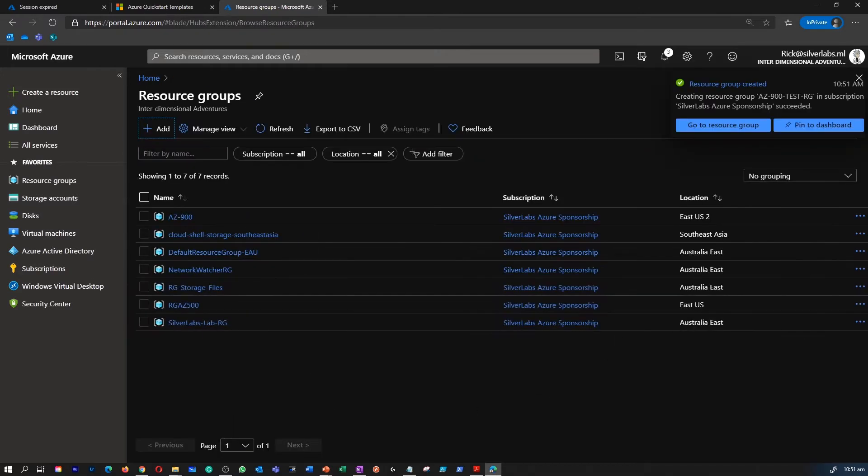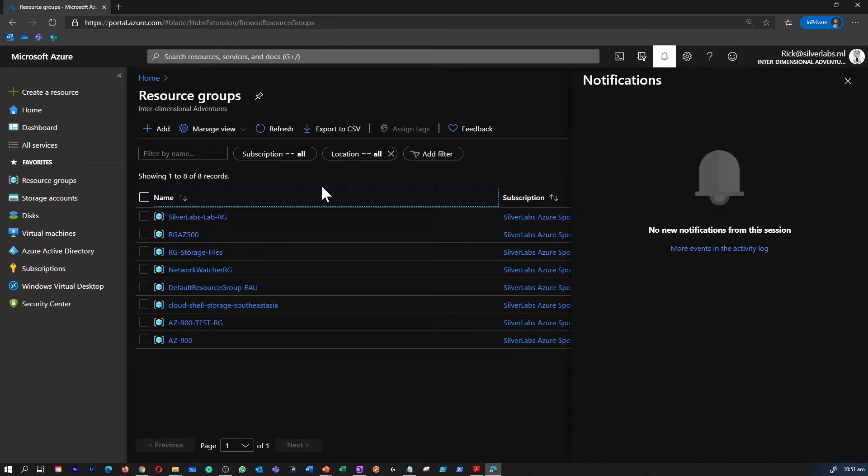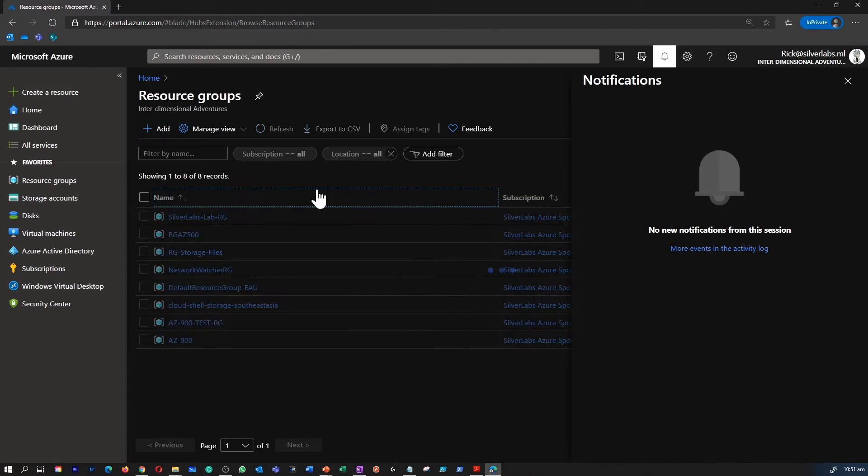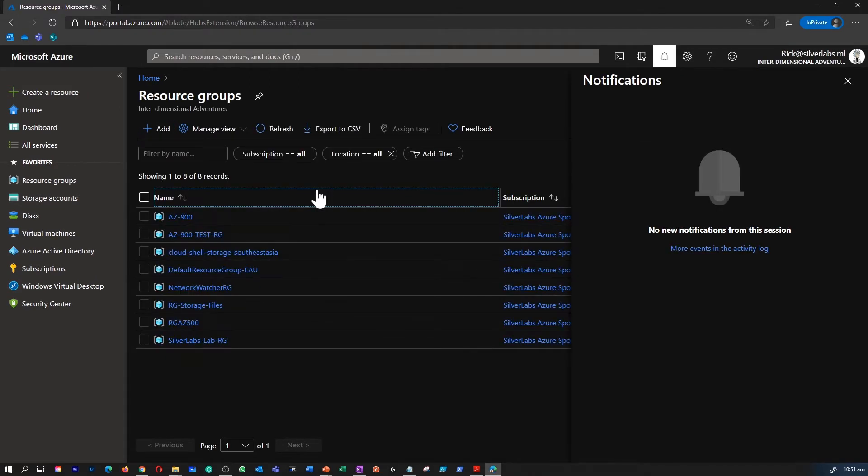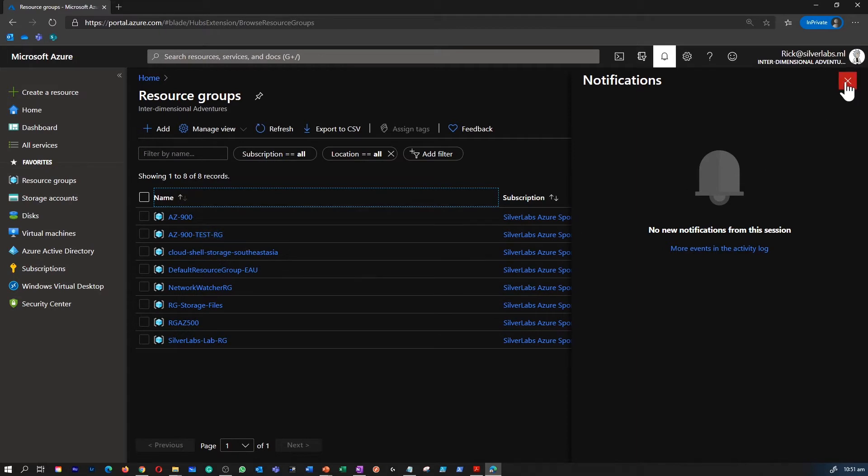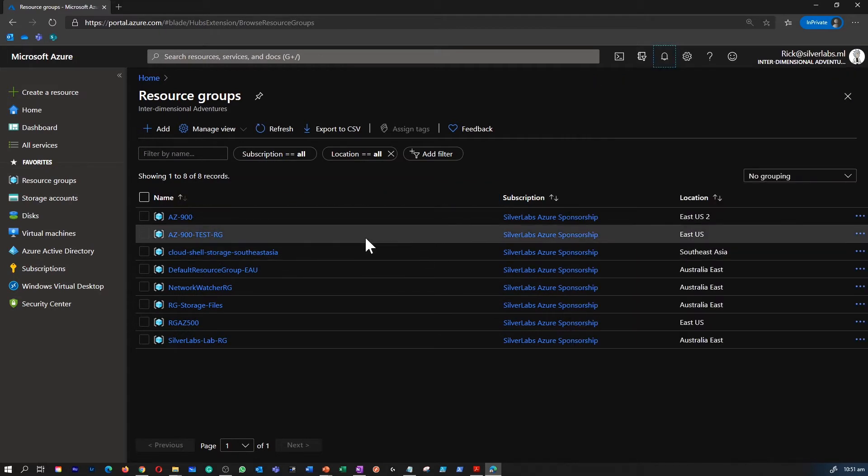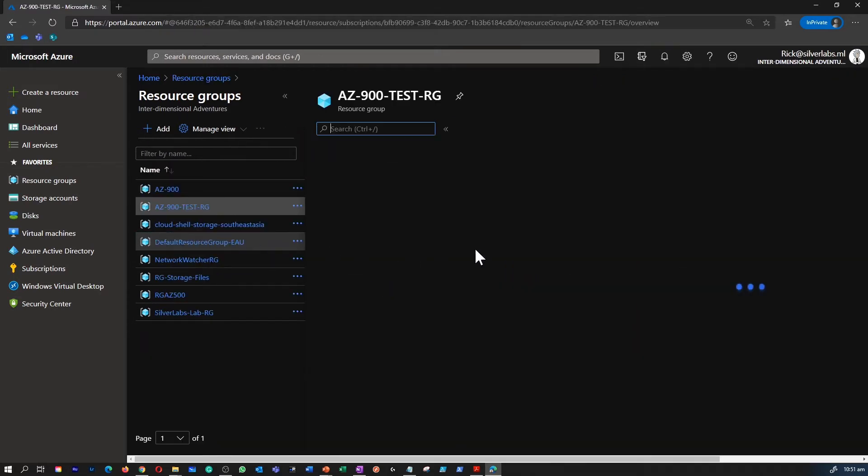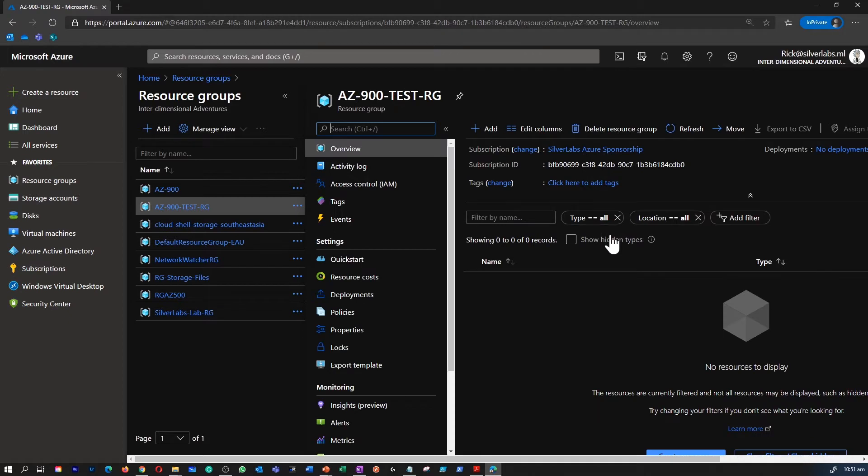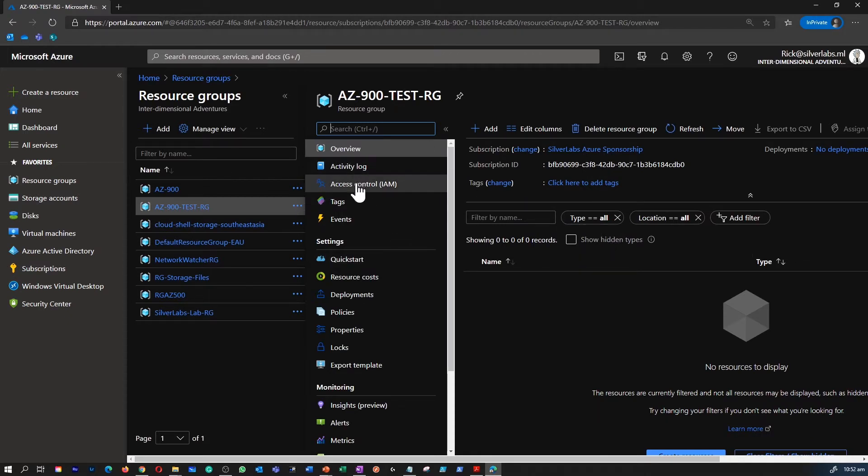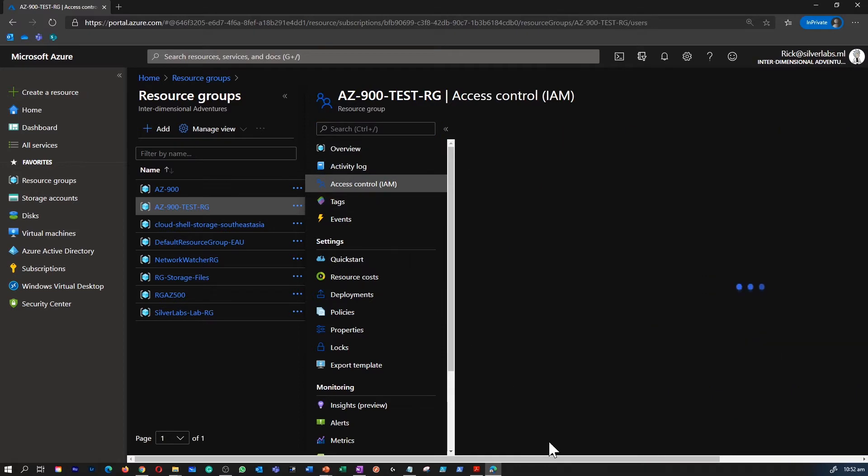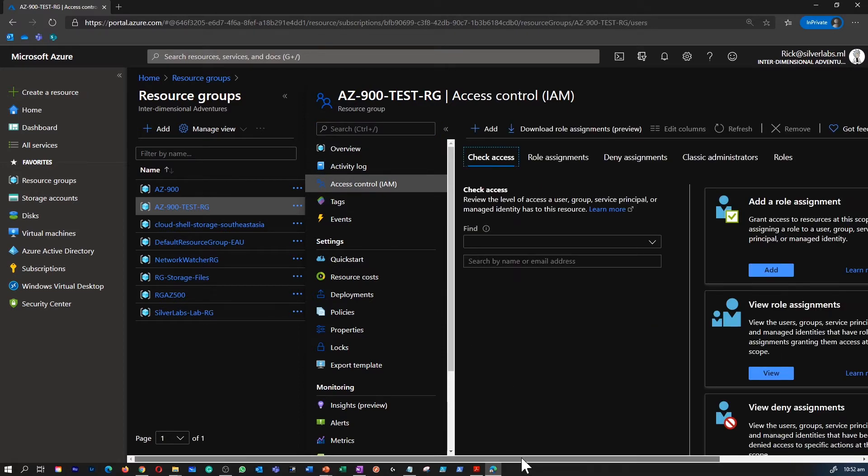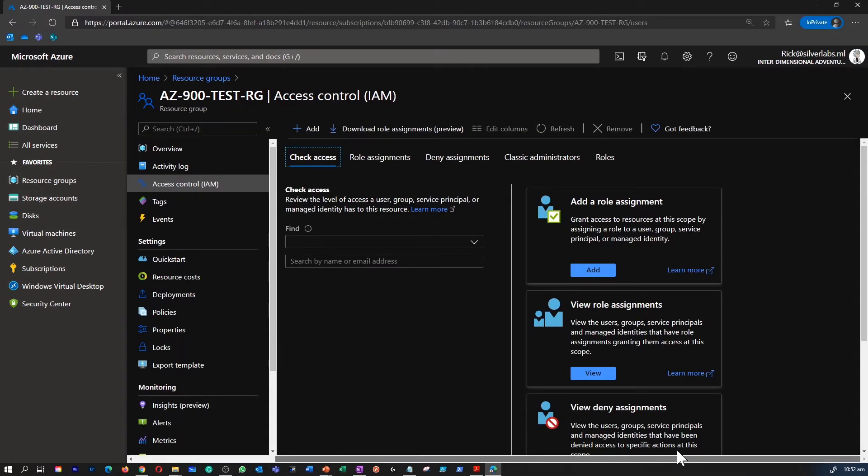So once you have your resource group you can go under your resource group and find the newly created one. Once you are inside the resource group, on the left hand side just below the activity log you can find something called access control or IAM.